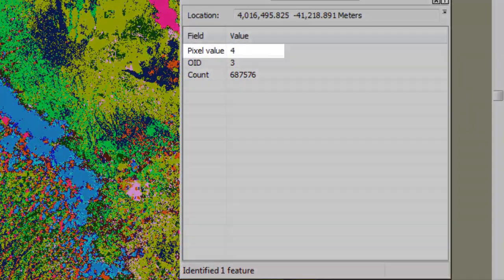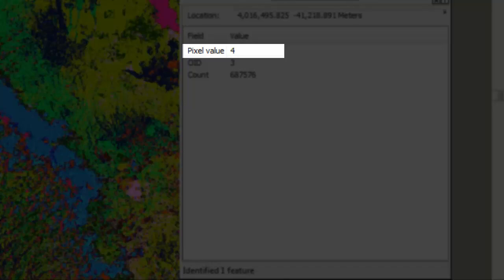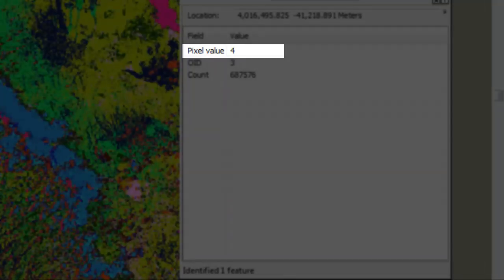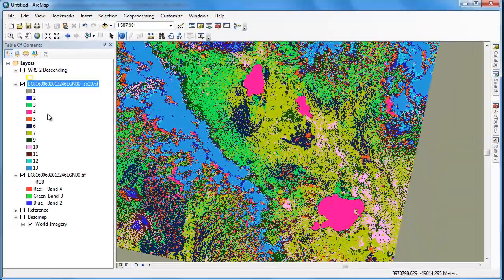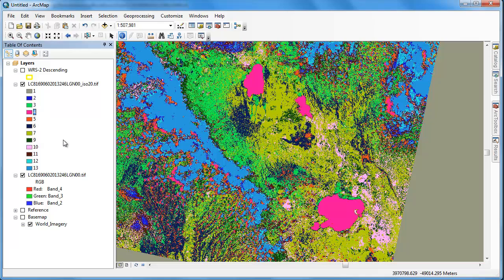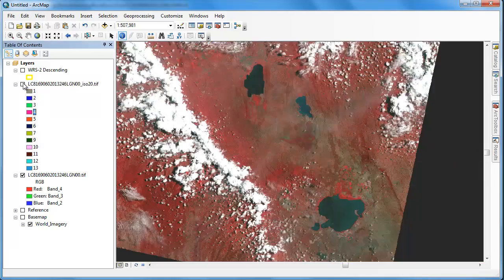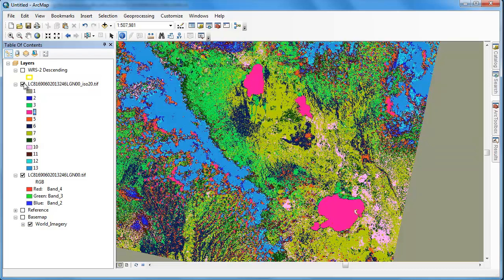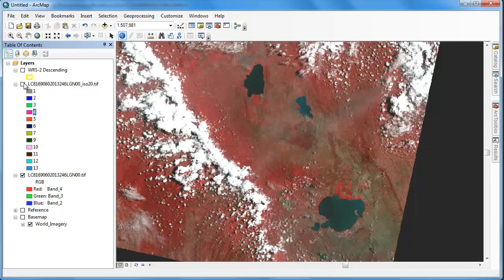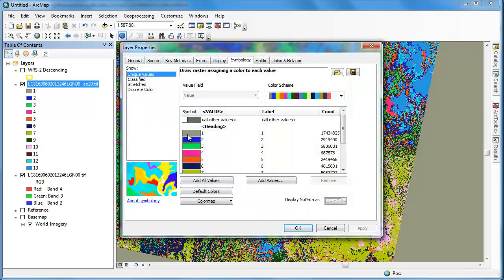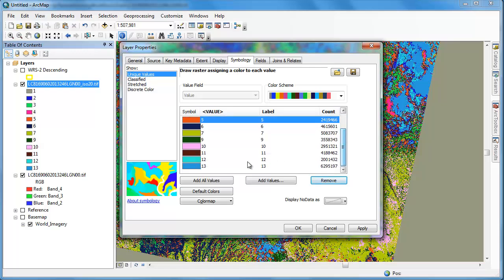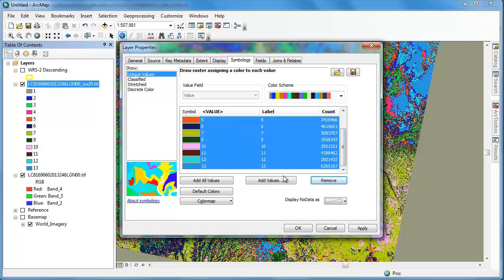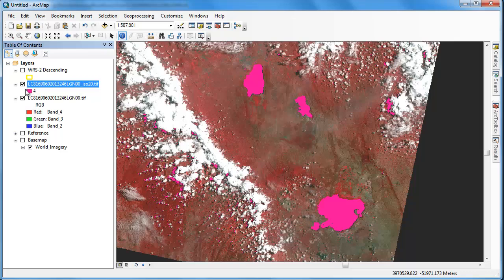In examining the results of our ISO data classification, it looks like class 4, the bright pink class, best corresponds to water, and that all other classes are not of interest to us. To confirm this, we can double-click on our ISO data classification layer to access the layer symbology properties. Under the symbology tab, we can remove all those classes except class 4. This doesn't remove those values from the raster. It simply hides them for display purposes.